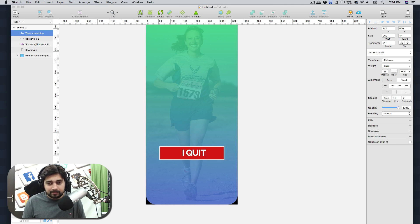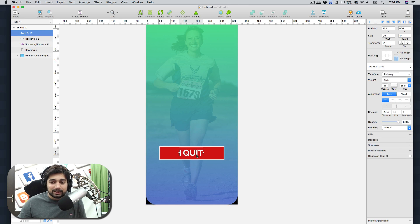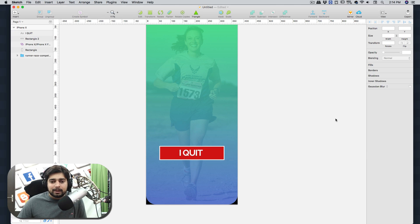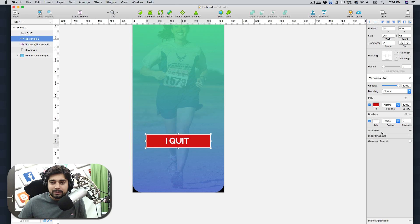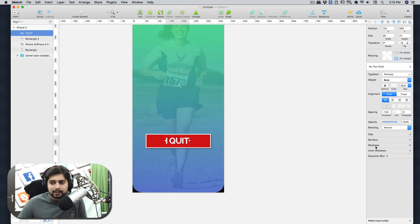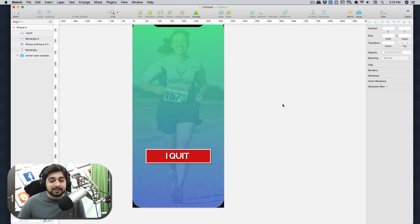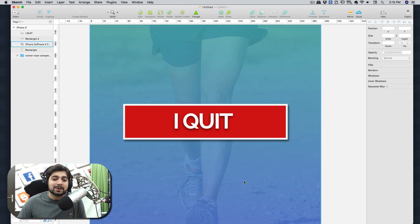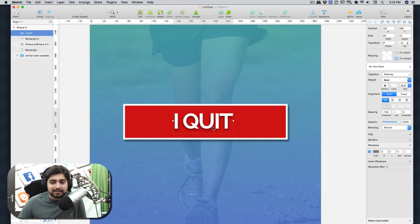For the button text, use Raleway font and type 'I Quit' — this is a motivational app, so pressing this means you're choosing to quit your run. The button is already looking good. Add a shadow with values of 2 and 2, with a little blur. Apply a shadow to the text as well. Press Z to zoom in and see how crispy and dope it looks.